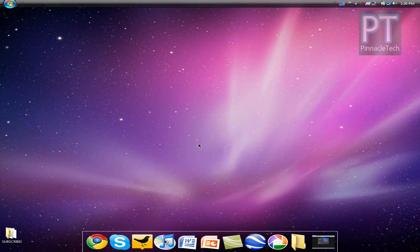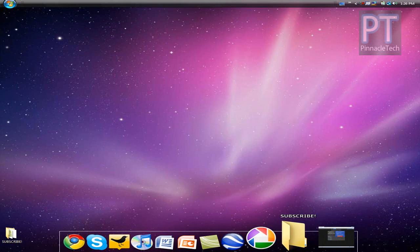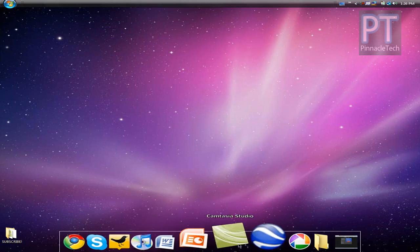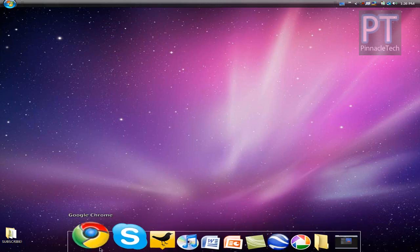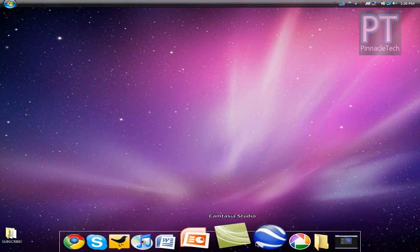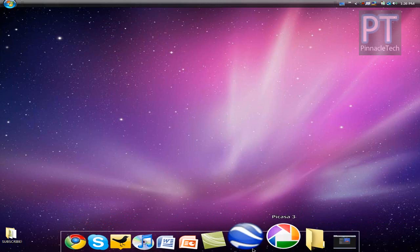You don't actually have to use the dock for a Mac theme. I actually use it for my everyday Windows theme I guess. It's a great way of keeping all your applications organized. And it looks great.